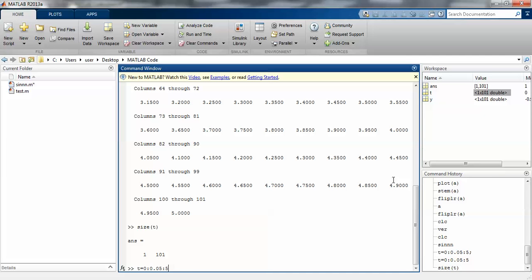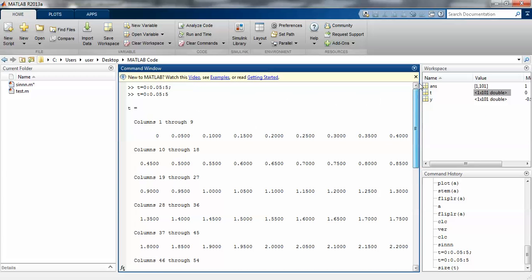Each value is increased by 0.05. The starting value is 0, second value is 0.05, third value is 0.1, then 0.15, 0.2, 0.25, 0.3, and so on.